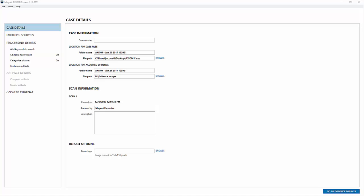Up on the screen here we've got Magnet Axiom process with some basic case details first. Today I have a Samsung Galaxy S3 which is an SGH i747M. That's the model we're looking at today.